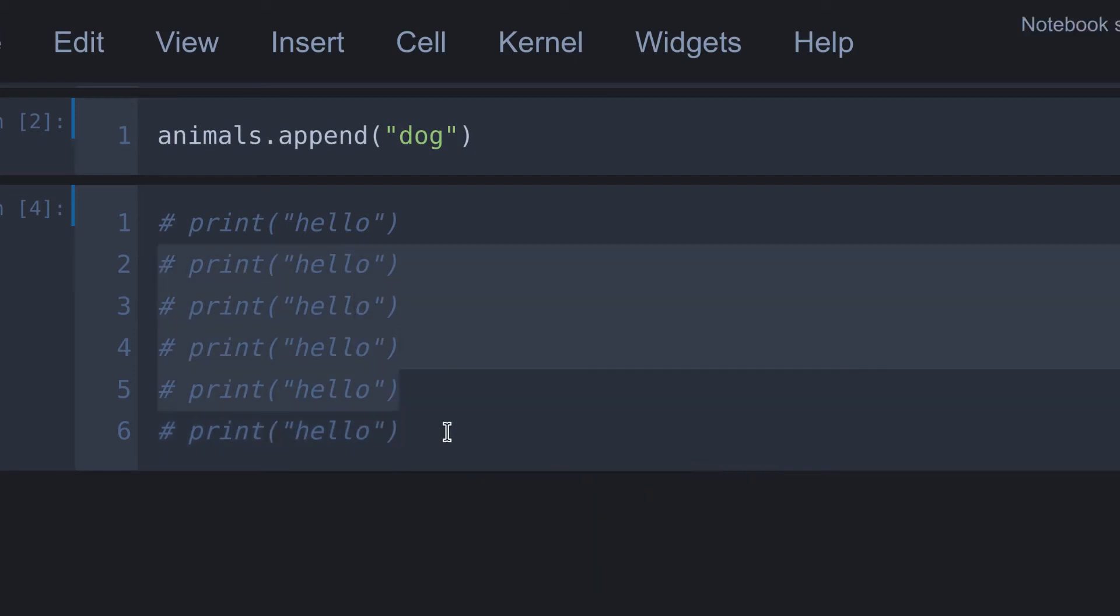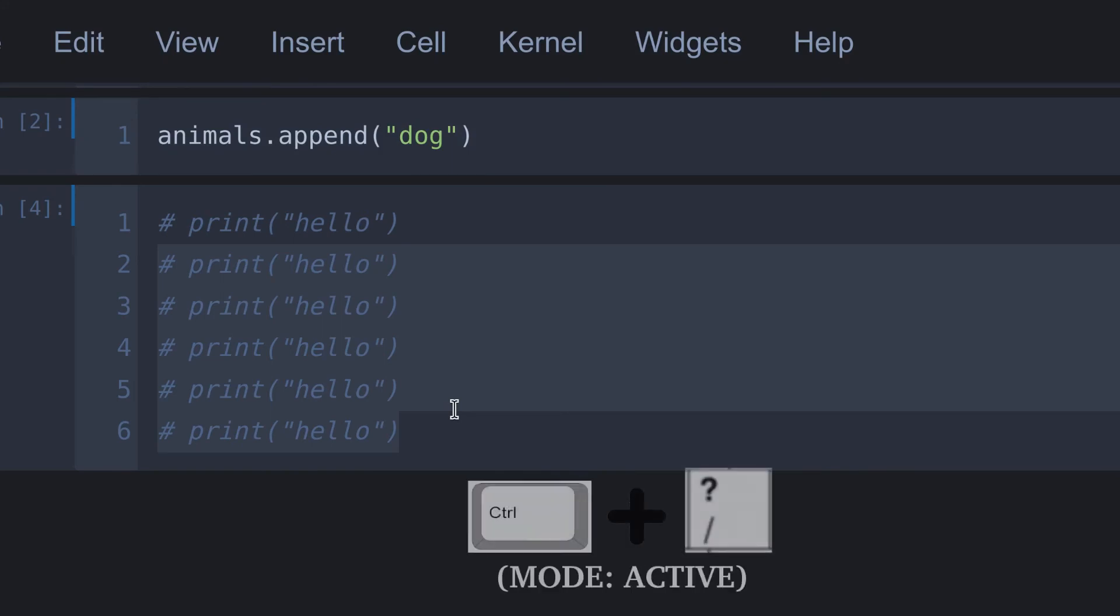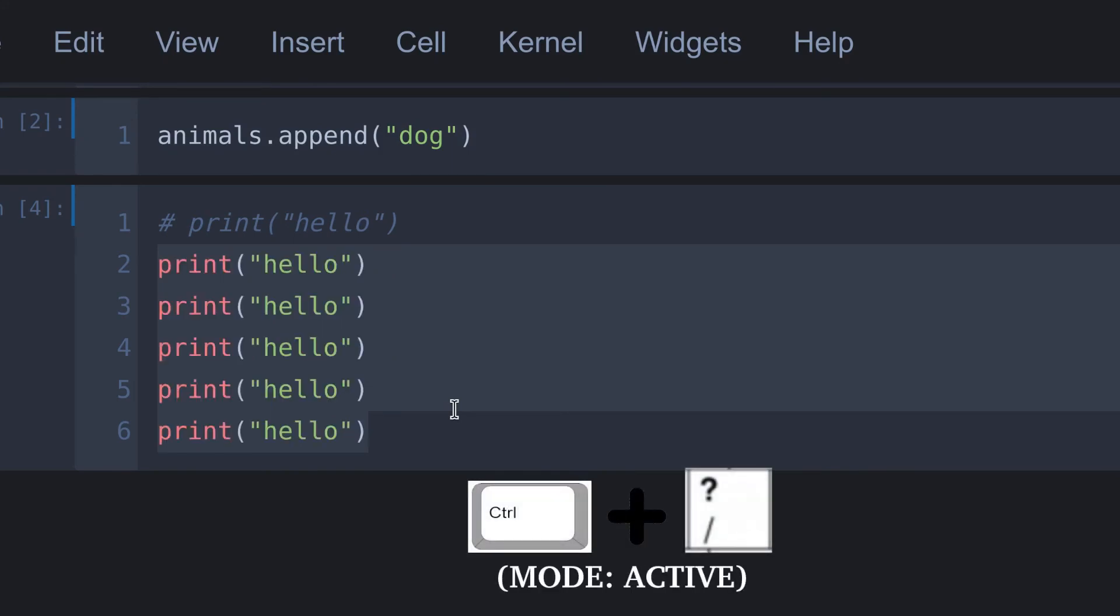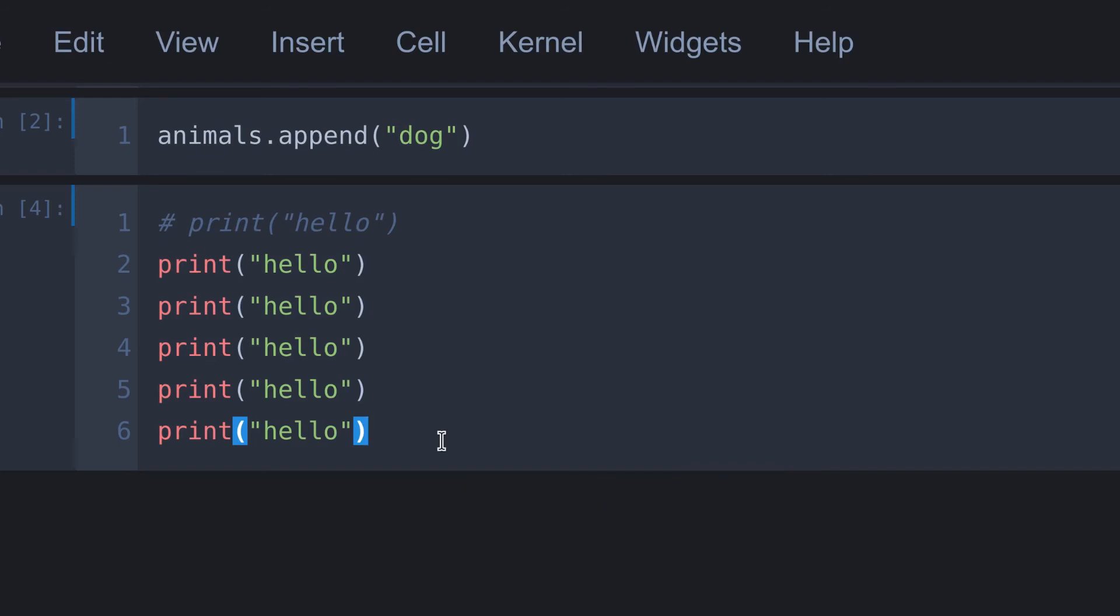To remove comment, same as before, select the commented lines you want to uncomment and press same keys, control plus backslash. All commented code blocks are gone.